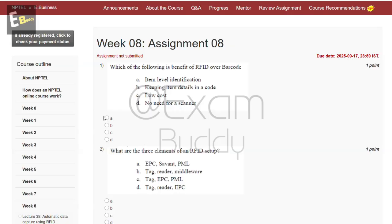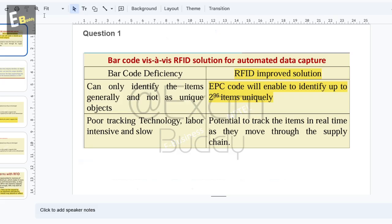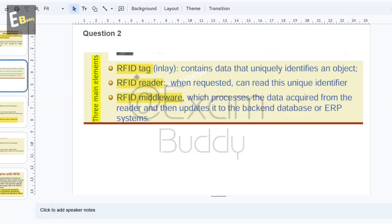Question two: what are the three elements of an RFID setup? The answer is RFID tag, RFID reader, RFID middleware. So the answer is B.